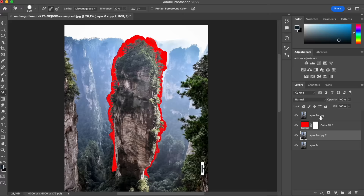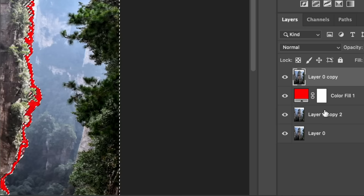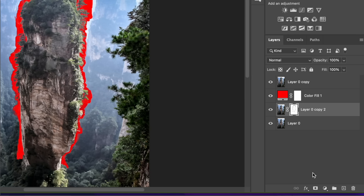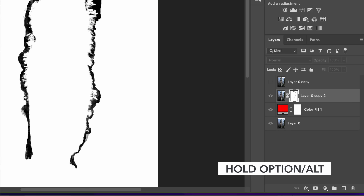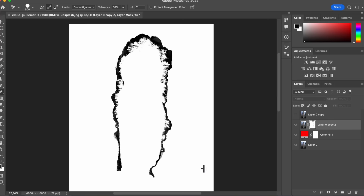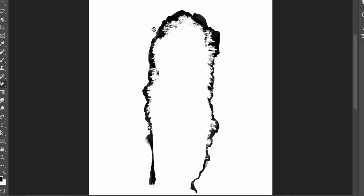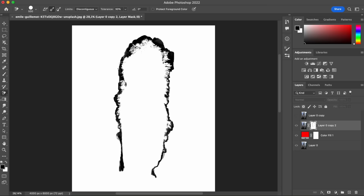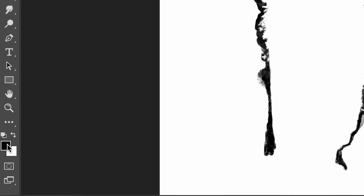Once you're done, hold Command on Mac or Control on PC then click on the layer. Go back to the layer with the complete image and hit the mask icon — just like that we now have a mask. If we hold Option/Alt and click on it we can see our mask clearly. Whatever is white means we can see it and whatever is black means it's erased. We've only erased the areas near the edge of the mountain, so grab your brush, make sure you have black color and that both opacity and flow are at 100, then start painting.